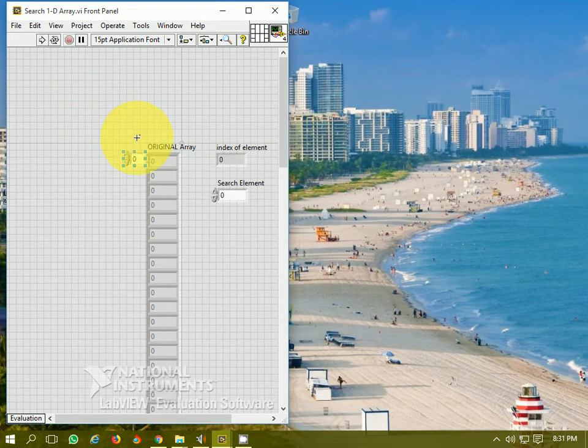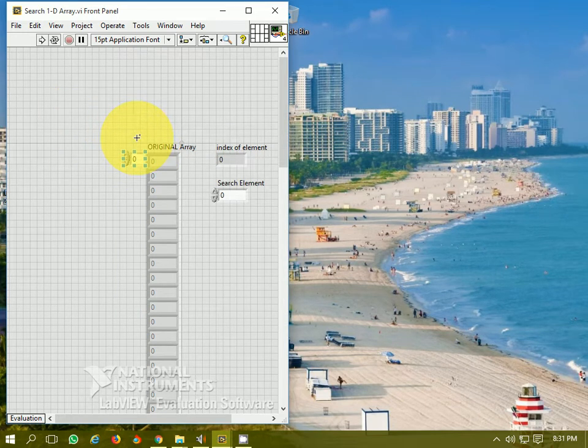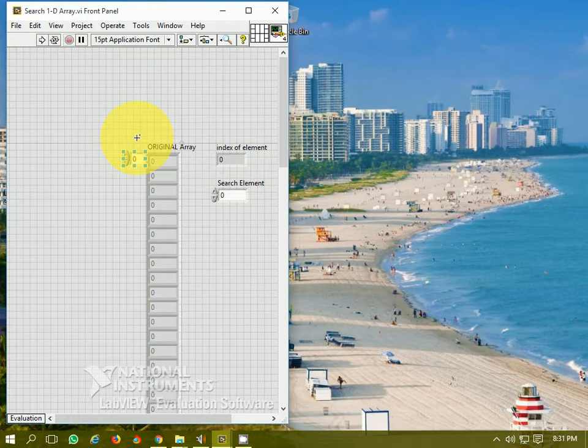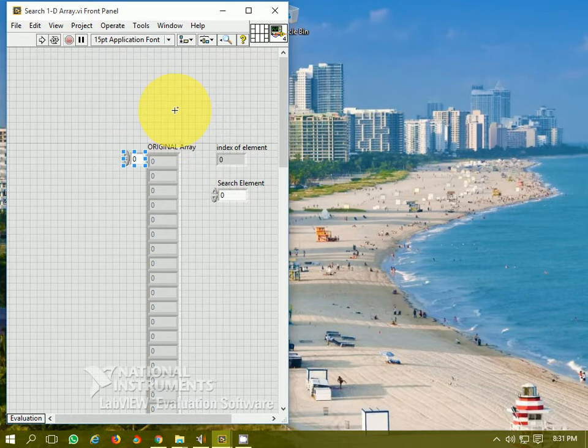Hello friends, in the current video tutorial I am going to talk about a very important function which is known by the name Search 1D Array. It is used to search for a particular element as specified by us in any random or arranged or any type of array, so it should be 1D array. So let's see.